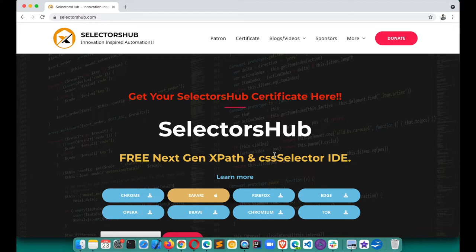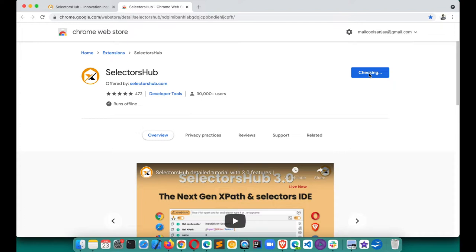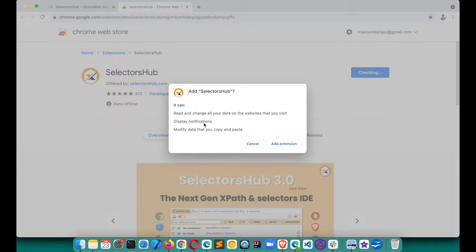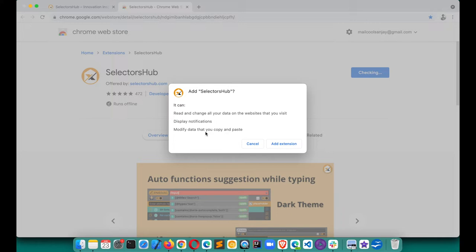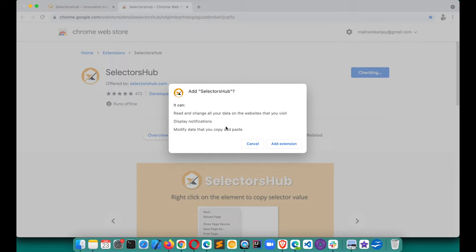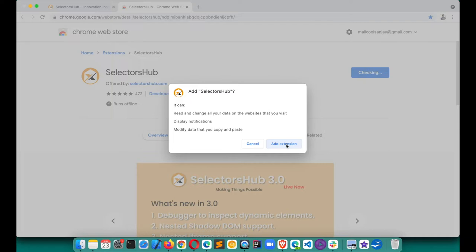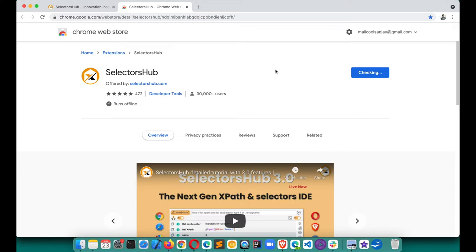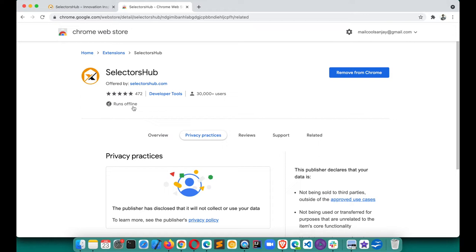To install, it's very simple — just a single click. Go to selectorsup.com and for whichever browser you want to install, click on it. Let's say Chrome — it will direct you to the Chrome Store. Click the 'Add to Chrome' button. It shows a default pop-up about reading and changing data on websites you visit — don't worry about that. The 'modify data that you copy and paste' permission is required so that when you right-click it can show the option to copy selectors from the context menu. I've created a separate video on all the permissions used, which I'll link in the description.